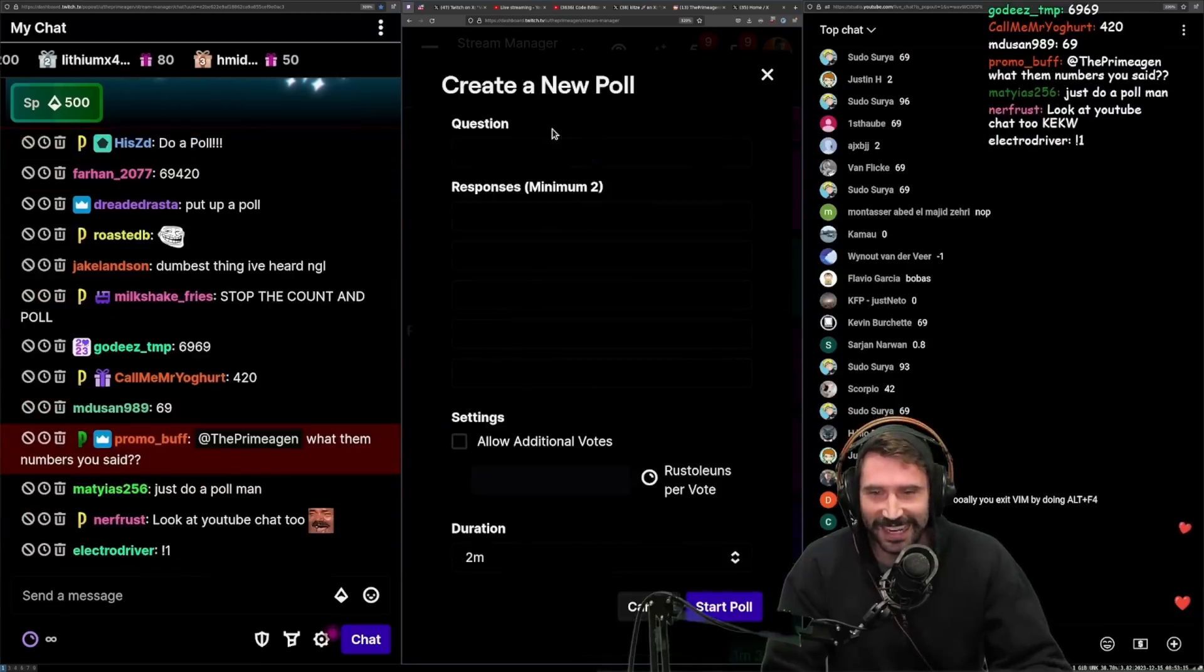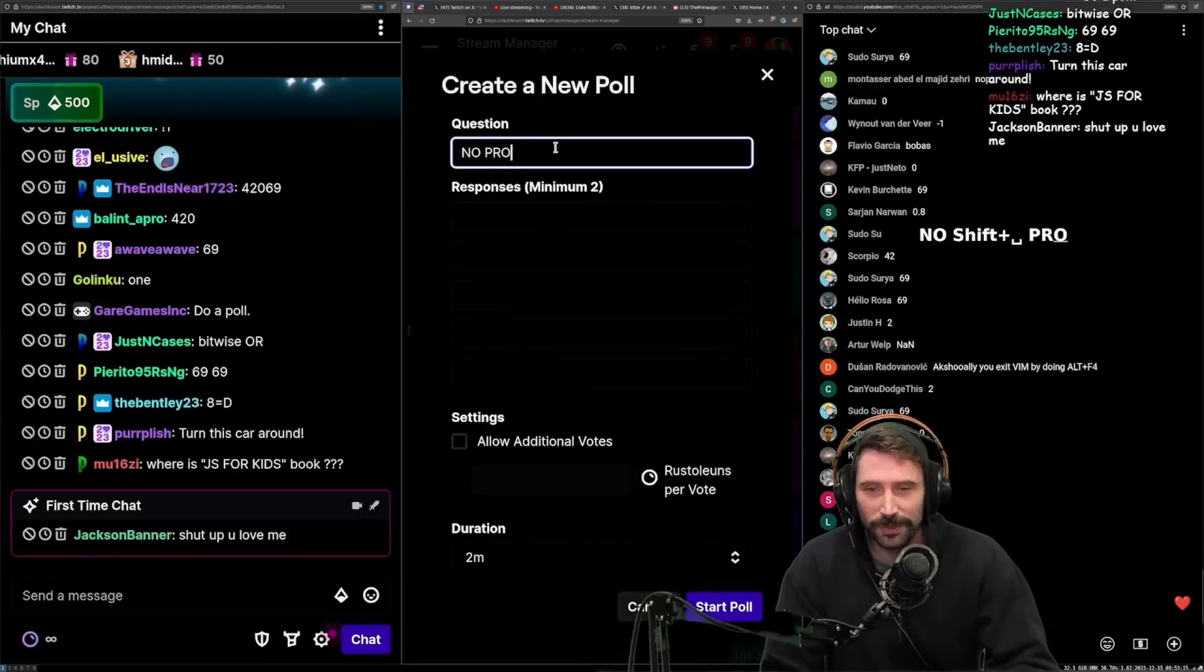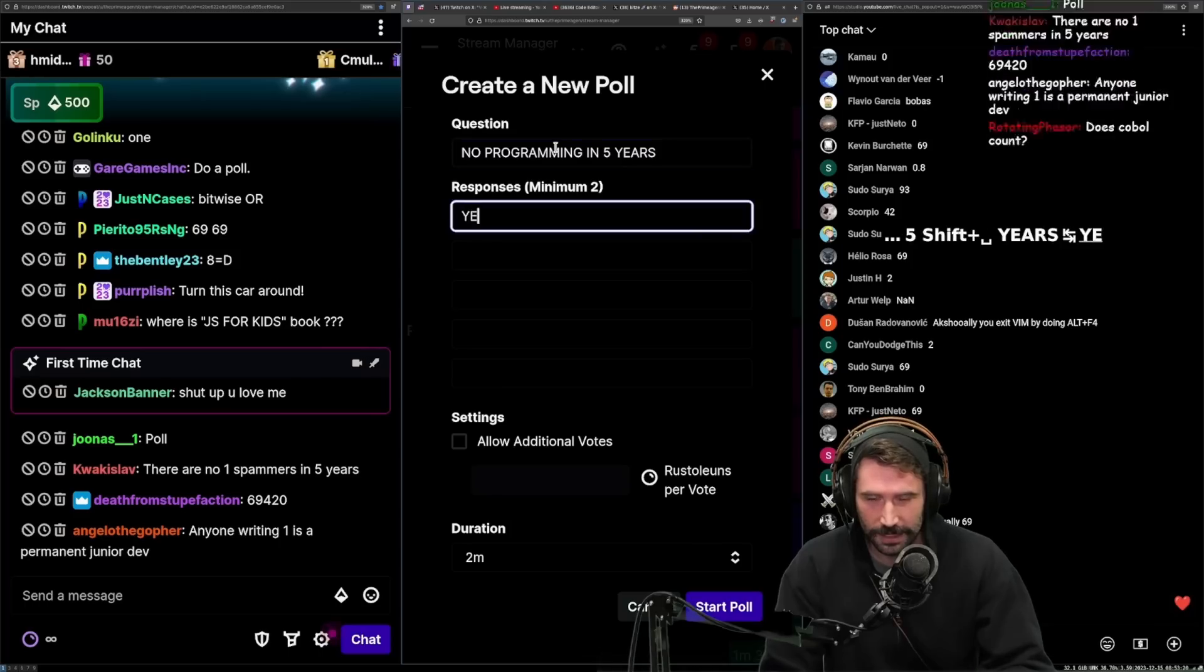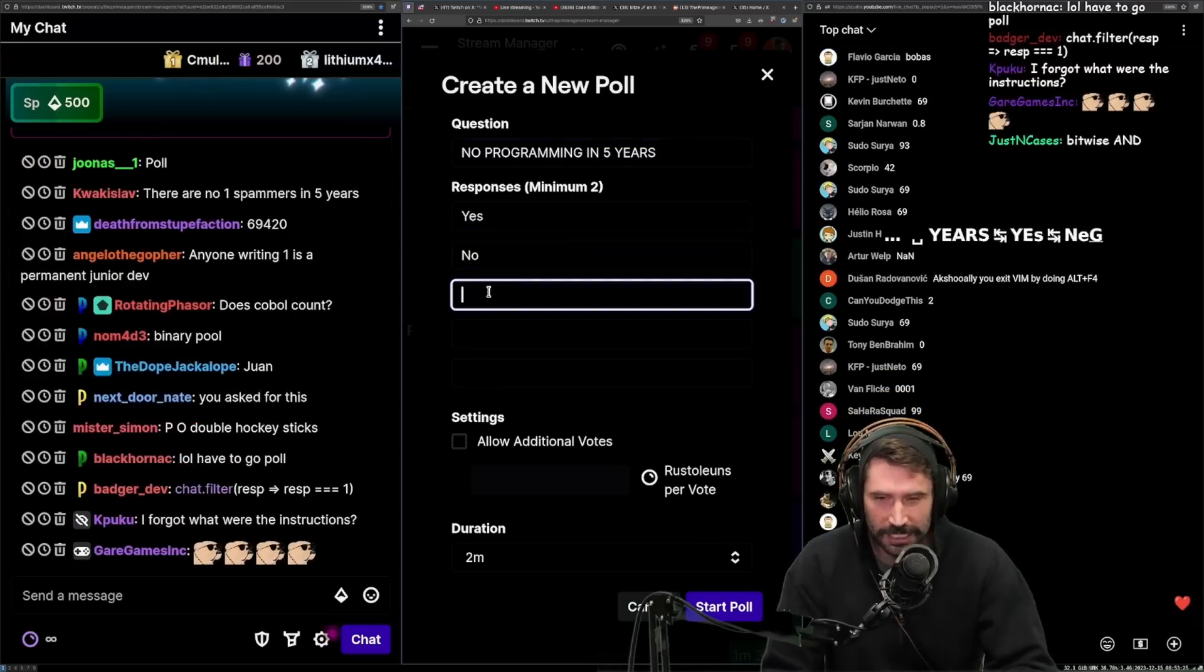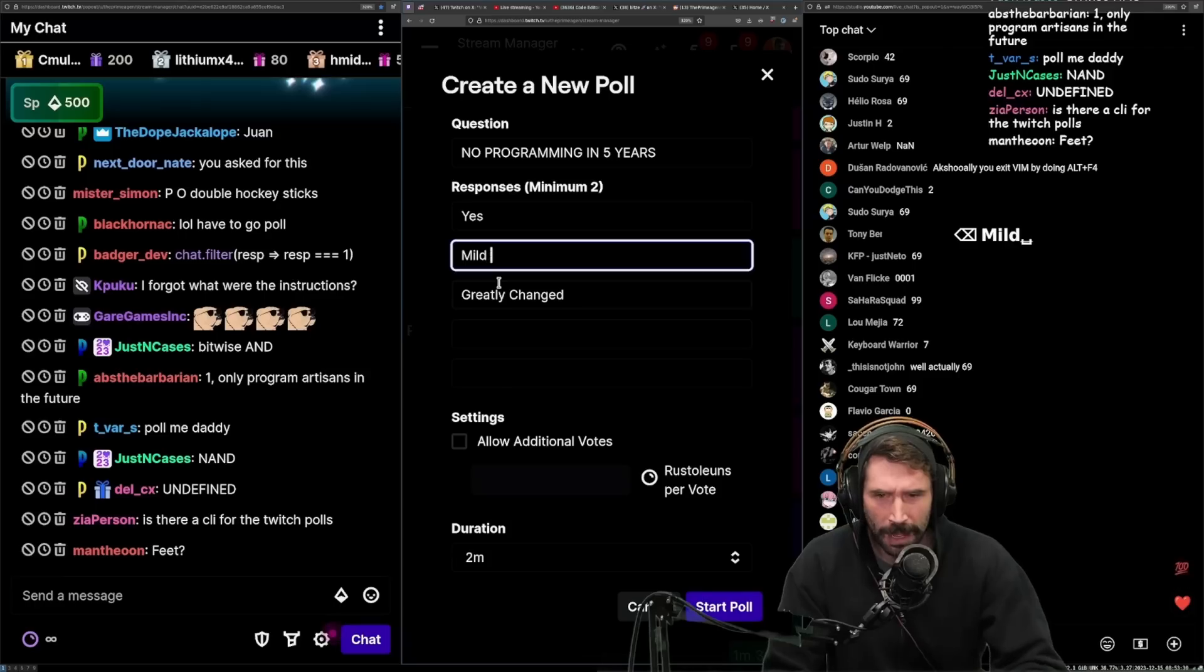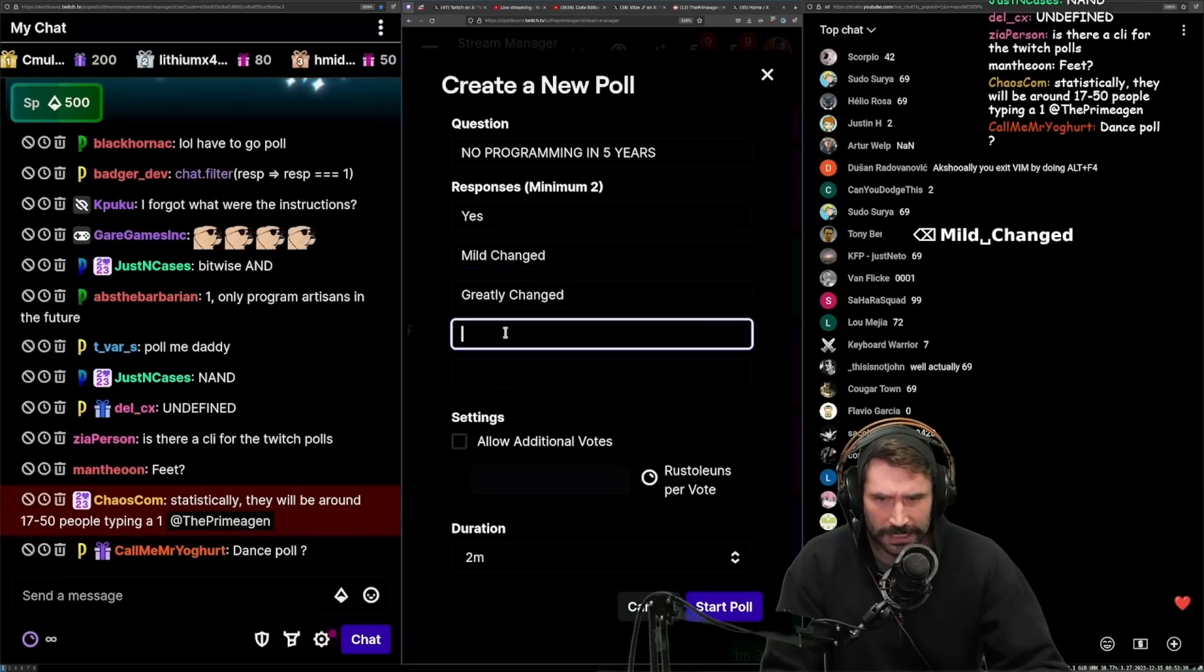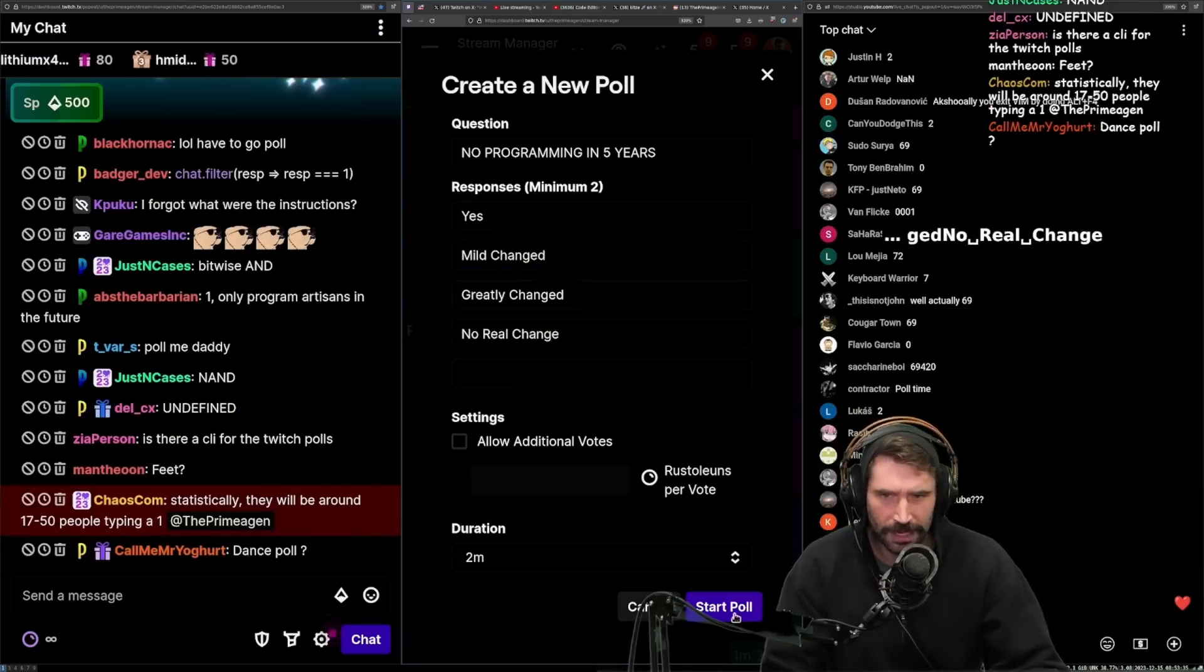You guys suck. Look, no programming in five years: Yes, No, Greatly changed, No real change. There we go.